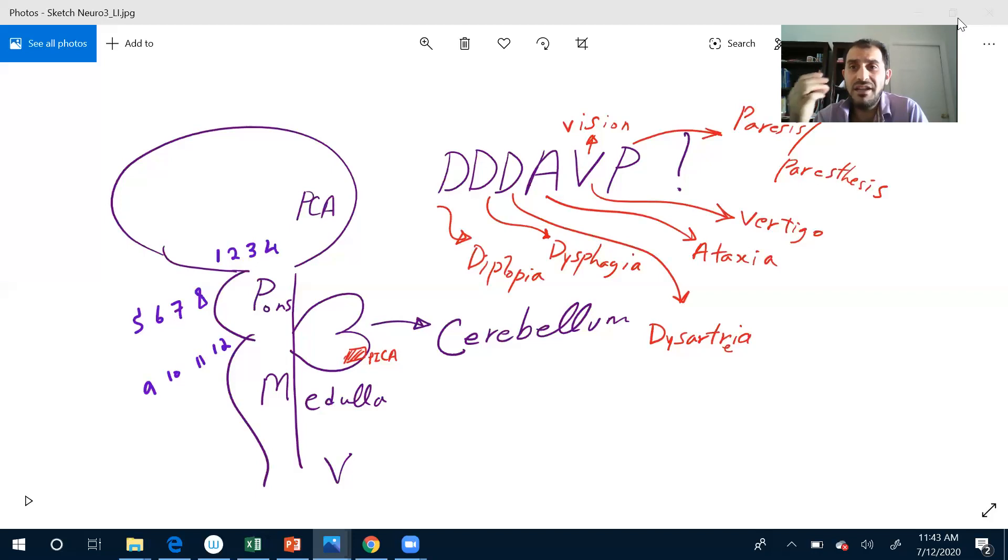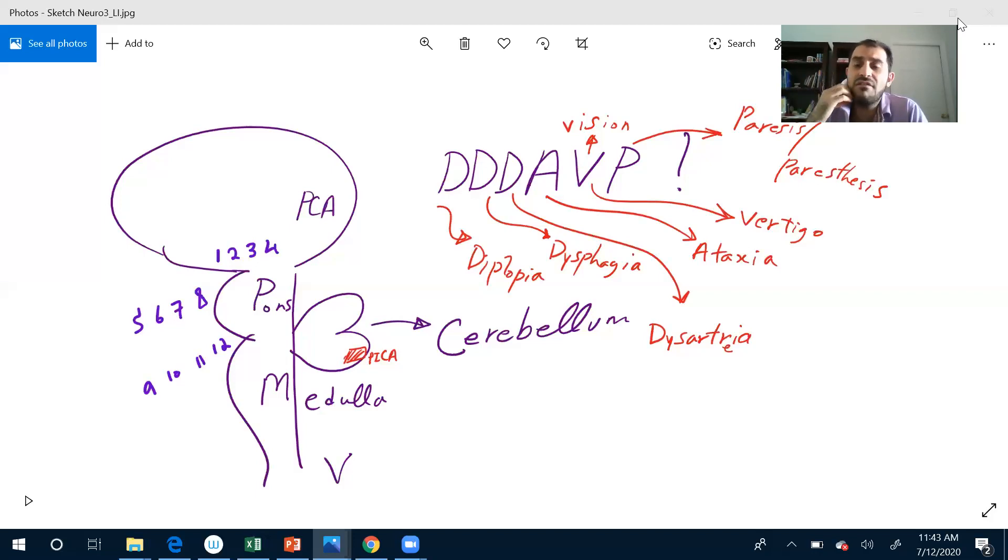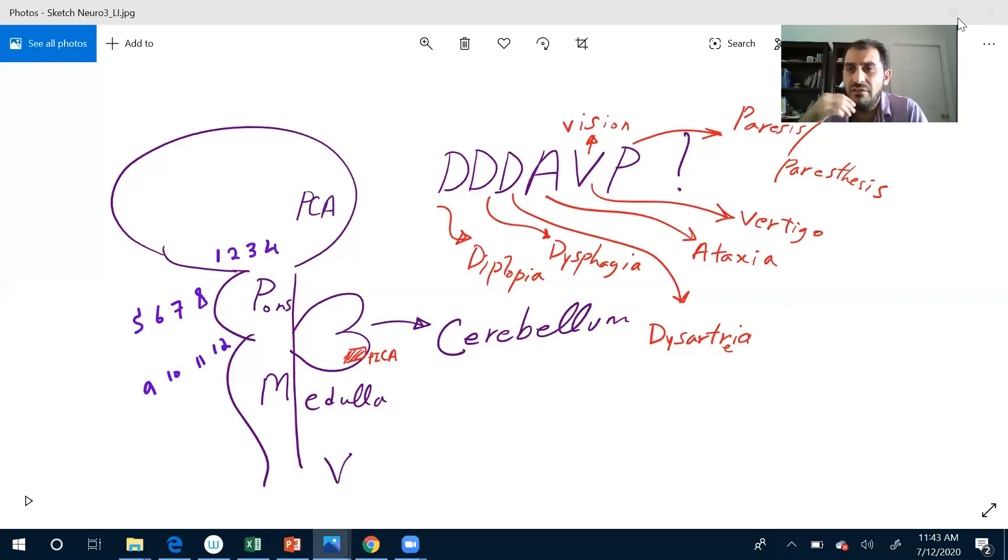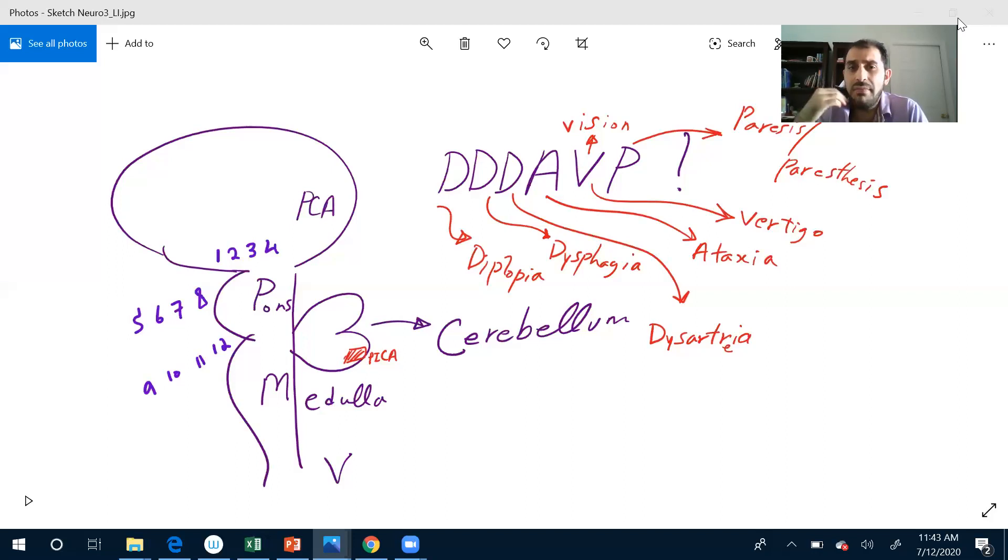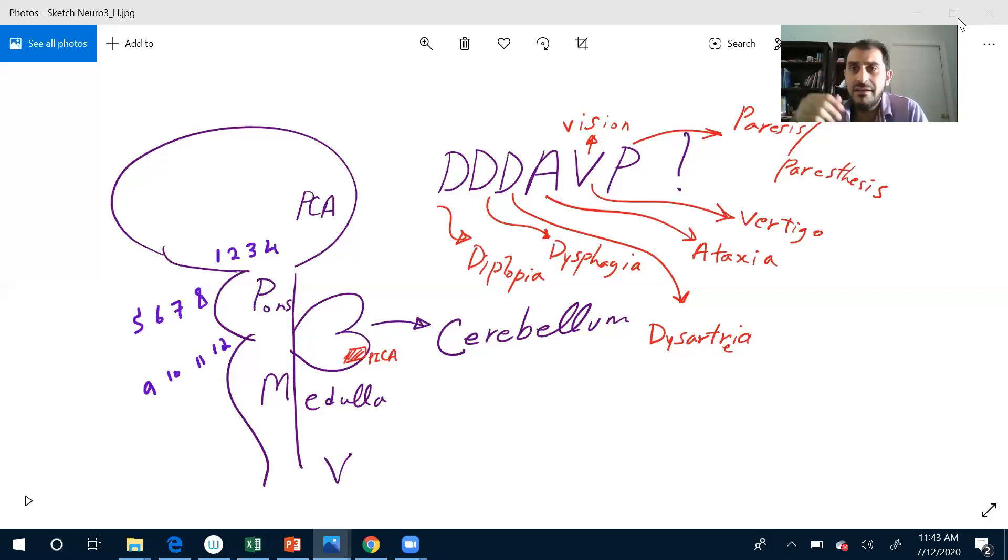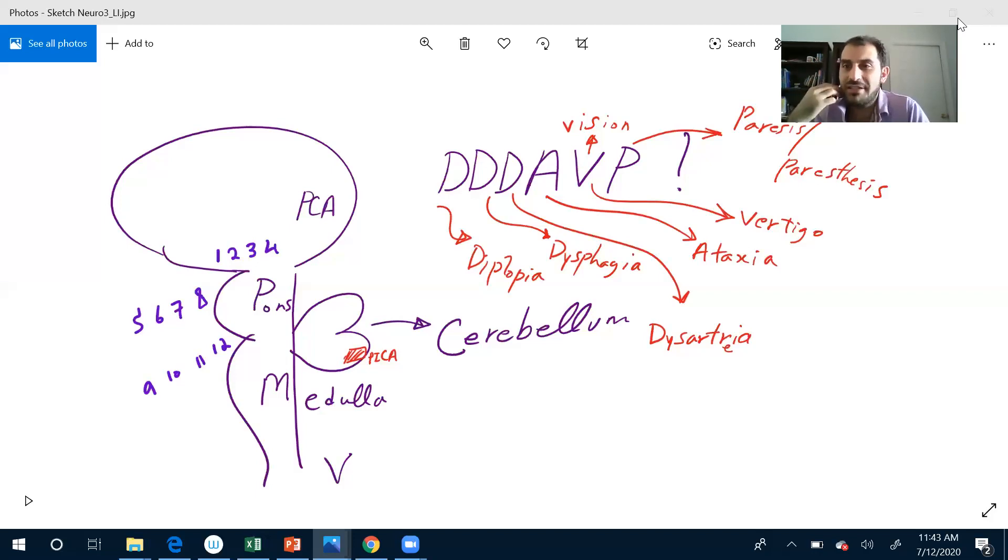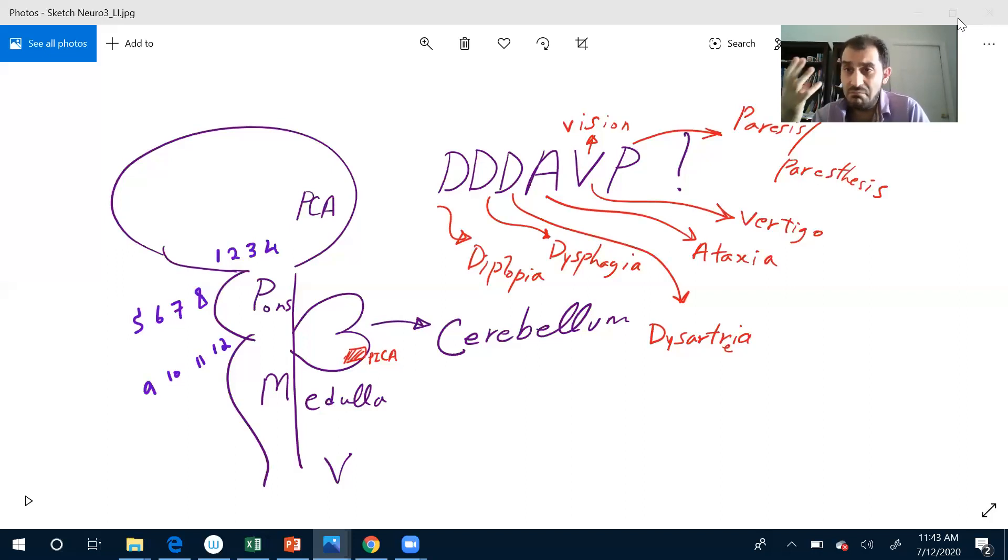Five is mainly trigeminal. Five is sensation of the face: V1, V2, V3 - mandibular, maxillary, ophthalmic. I know some parts of the motor, like masticatory muscles, are from five as well, but five is mainly sensation of the face.